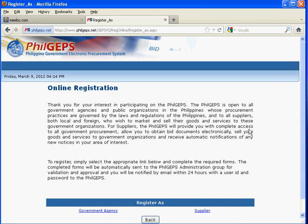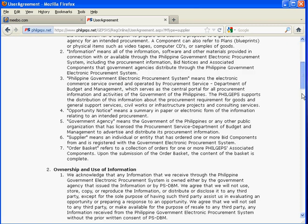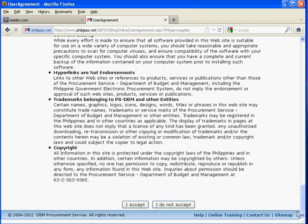Click the supplier link if you are a supplier, and the PhilGEPS supplier agreement page will be displayed. To use the Philippine Government Electronic Procurement System as a supplier, you must agree to the following terms and conditions by clicking the 'I Accept' button.